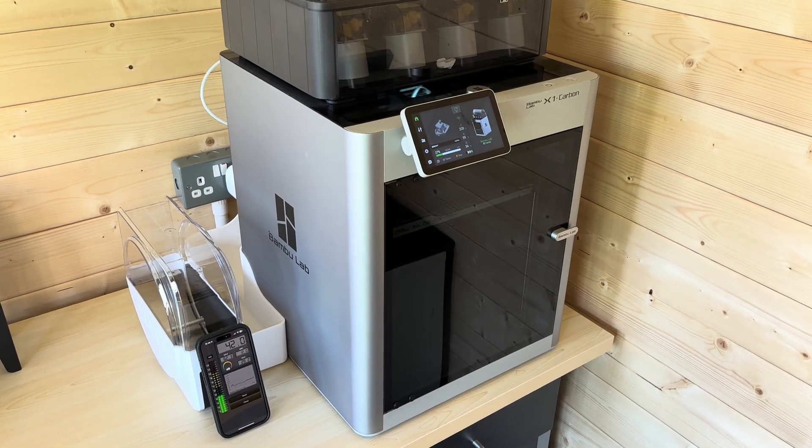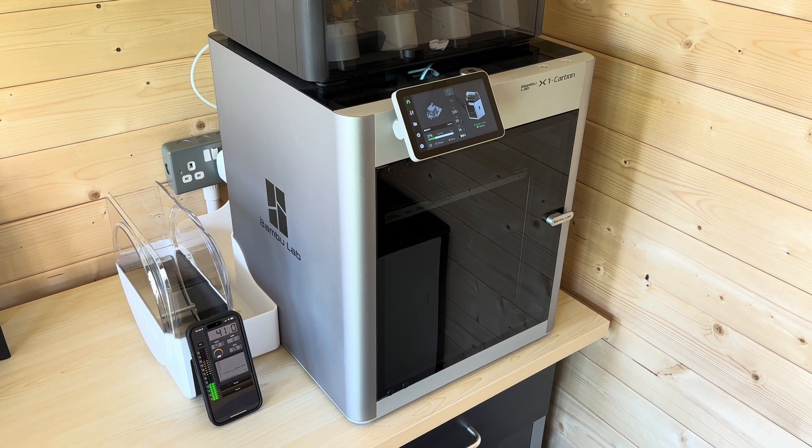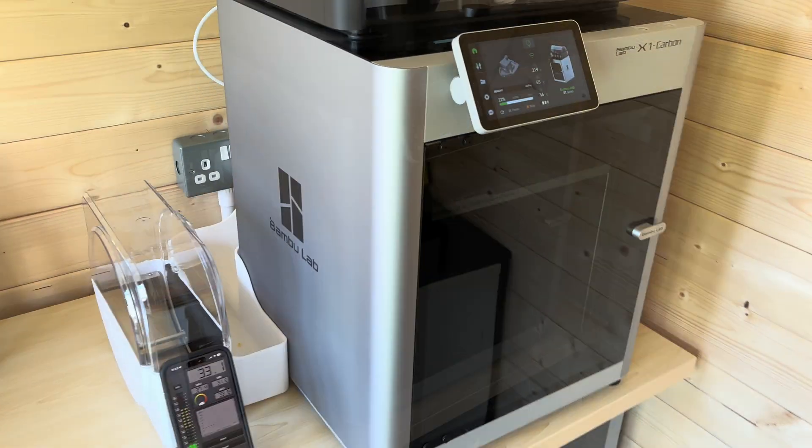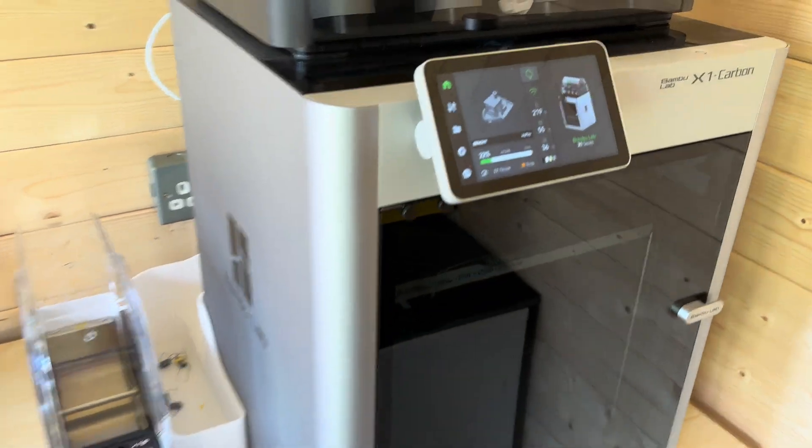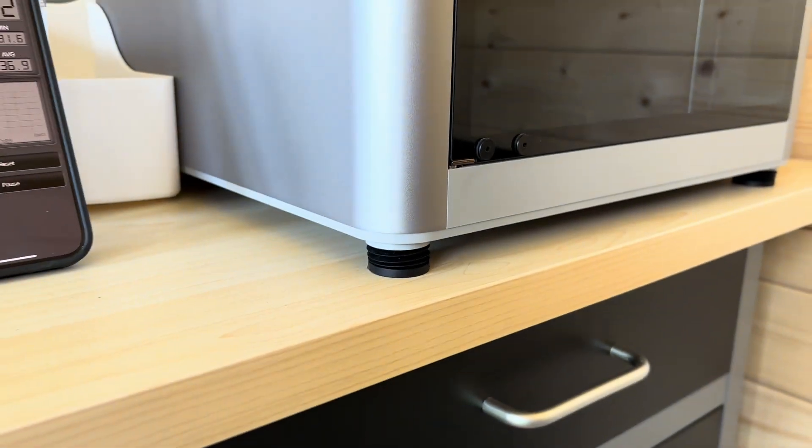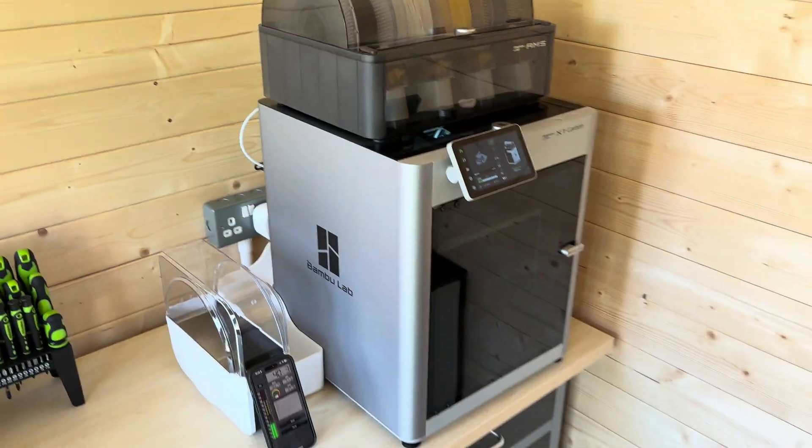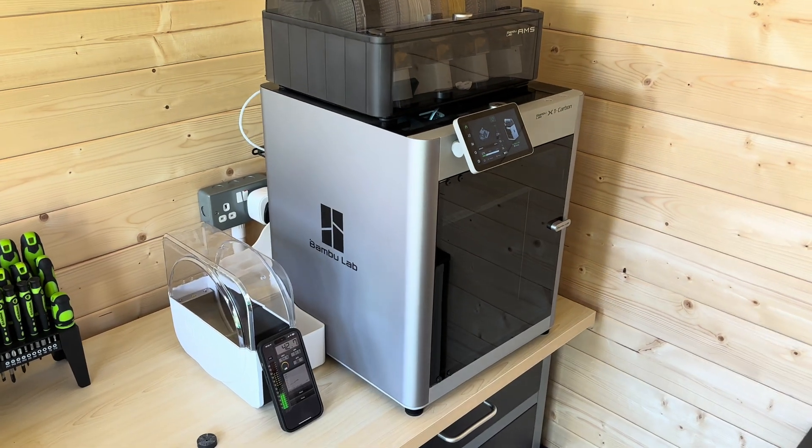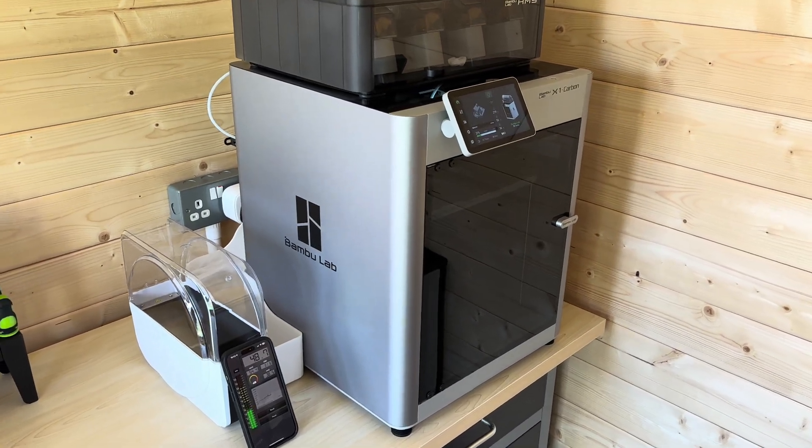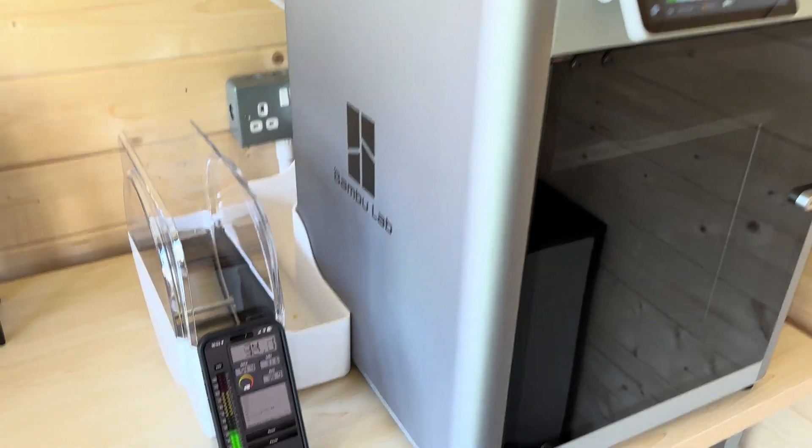Okay, we're back with the rubber feet now, and I hate these things. Look how much it shakes. I don't know if you can see it on camera, shaking a lot. Here's the numbers.